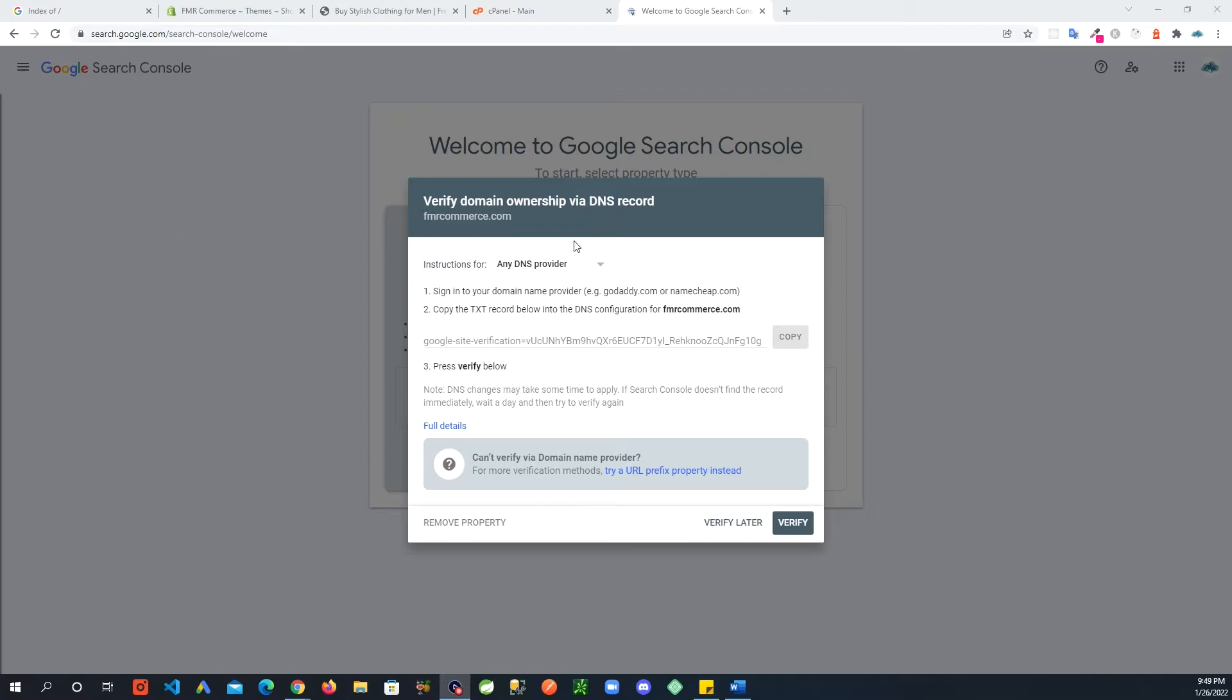What Google wants to do is it needs to know that you really own that website. You will have to do certain things to verify that you're the owner of the website.